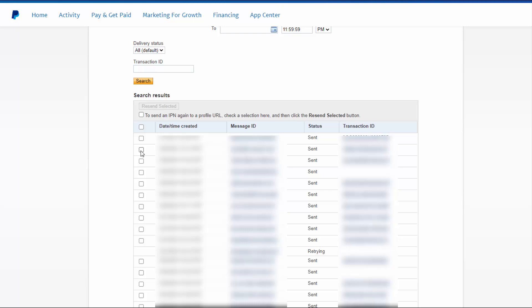There are two types of problems. One is PayPal is not even sending the notification — in that case you will not find anything here. So if your IPN URL is set correctly but there is nothing in the history, you can talk to PayPal and find out why they are not sending it. That's a rare case, but if you don't see anything here even though your URL is set correctly on the IPN page, you will have to contact PayPal support.